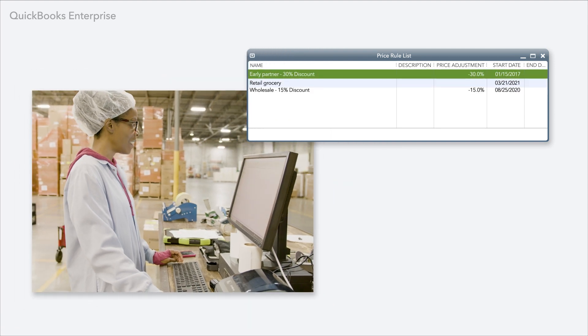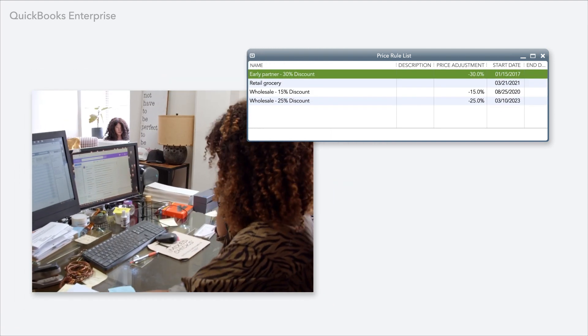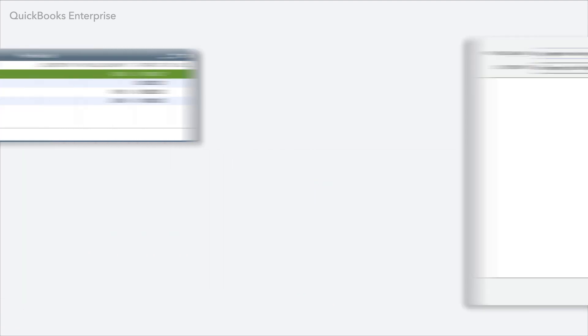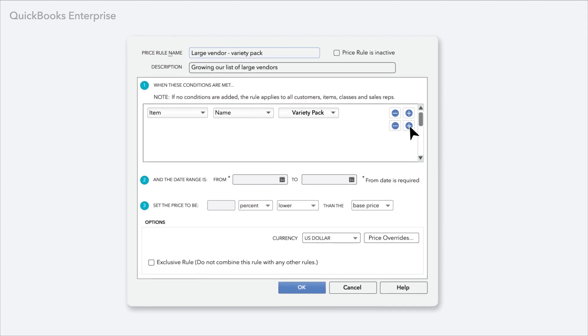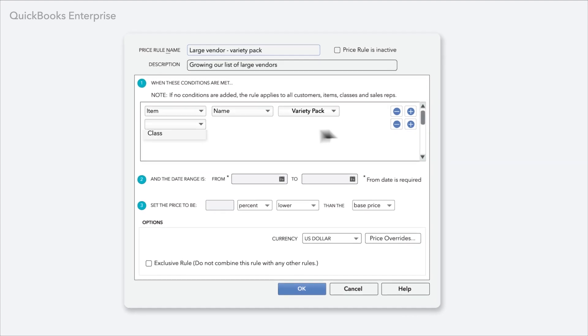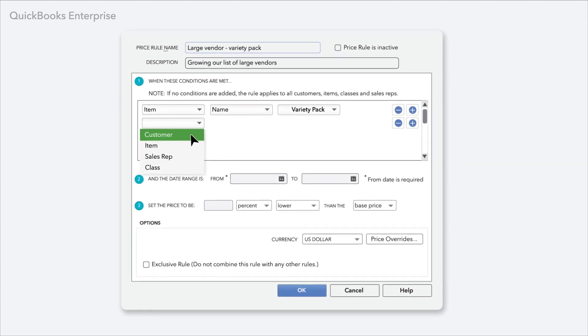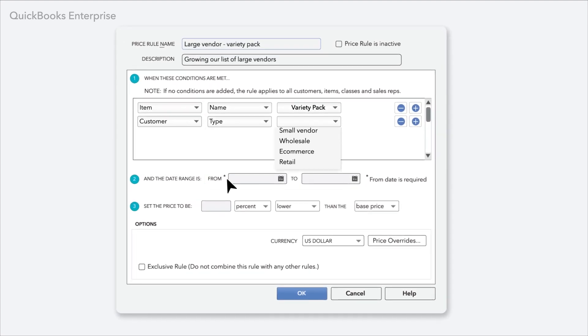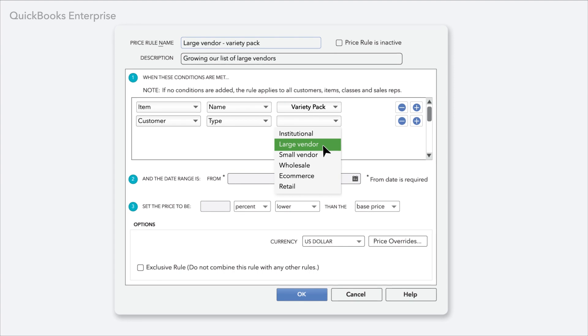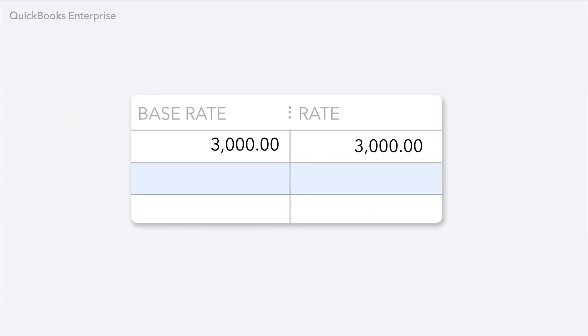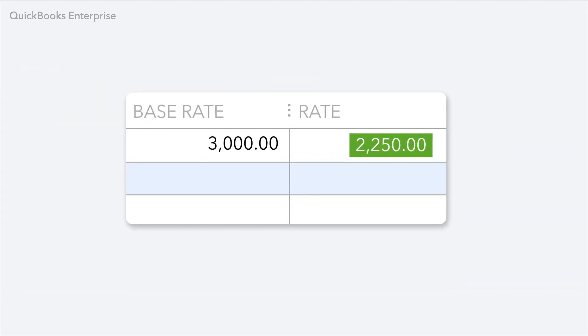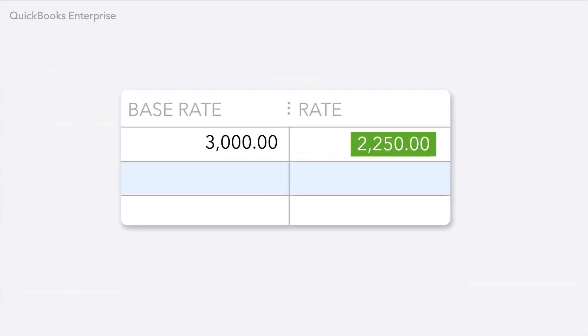you can set time-saving, flexible price rules. Every price rule you set can include multiple conditions like customer, item, quantity, sales rep, date range, and class. When those conditions are met, the price is adjusted automatically.